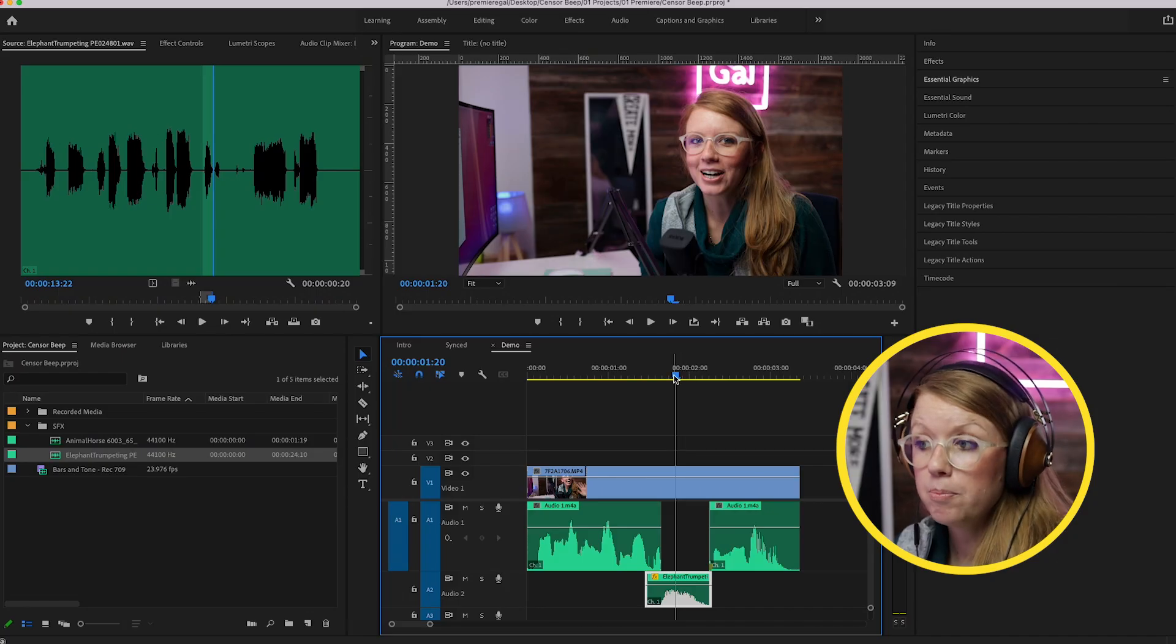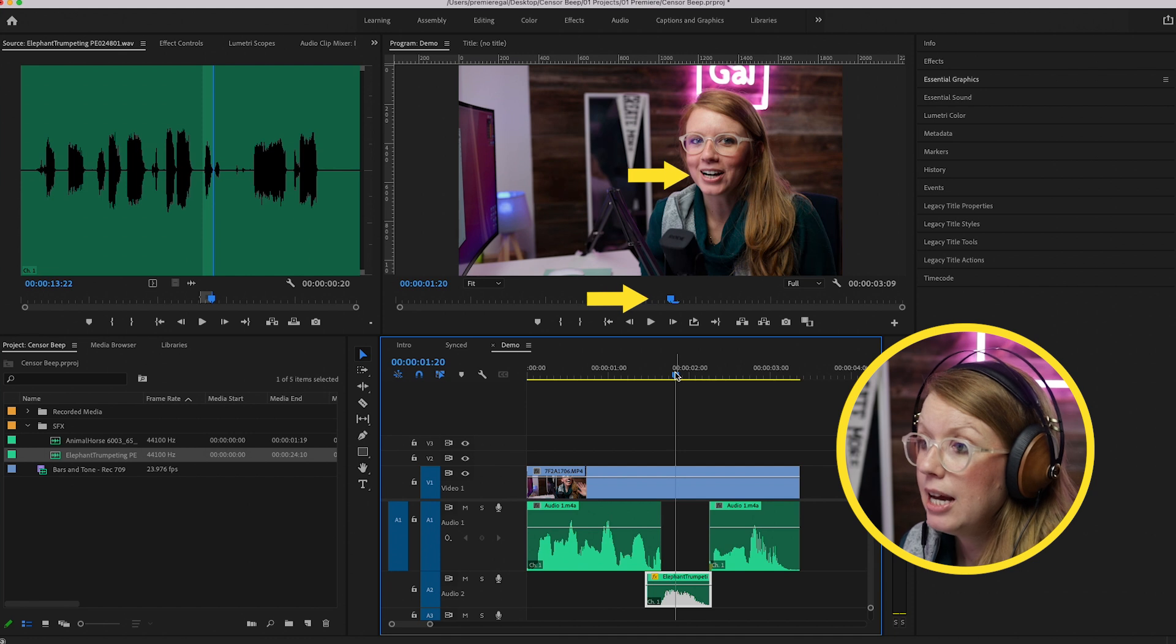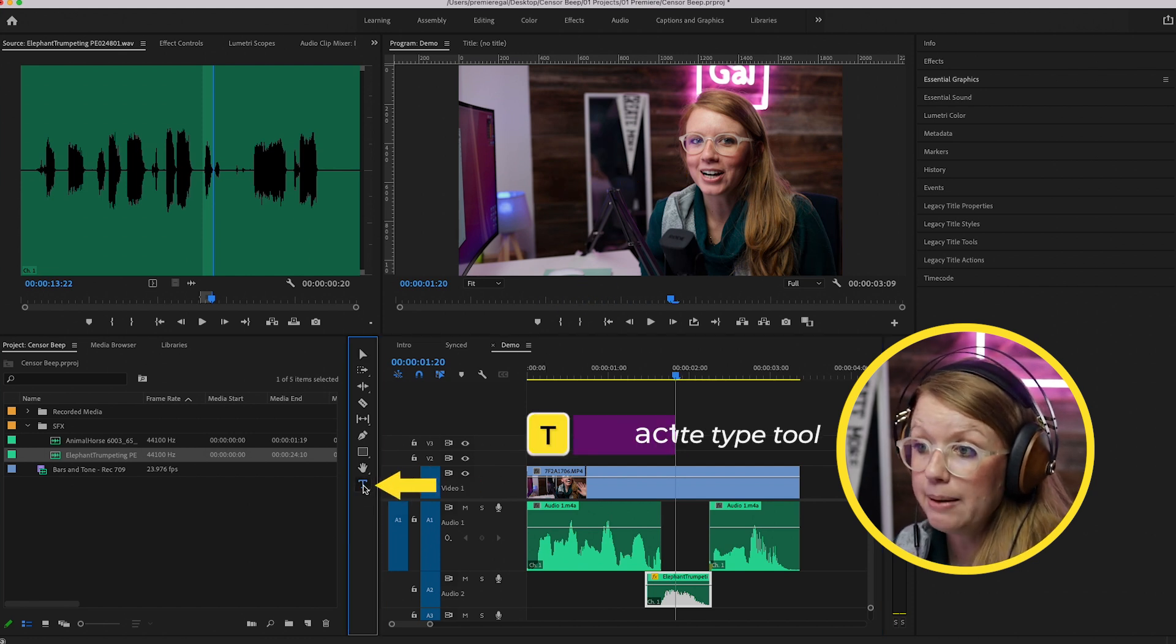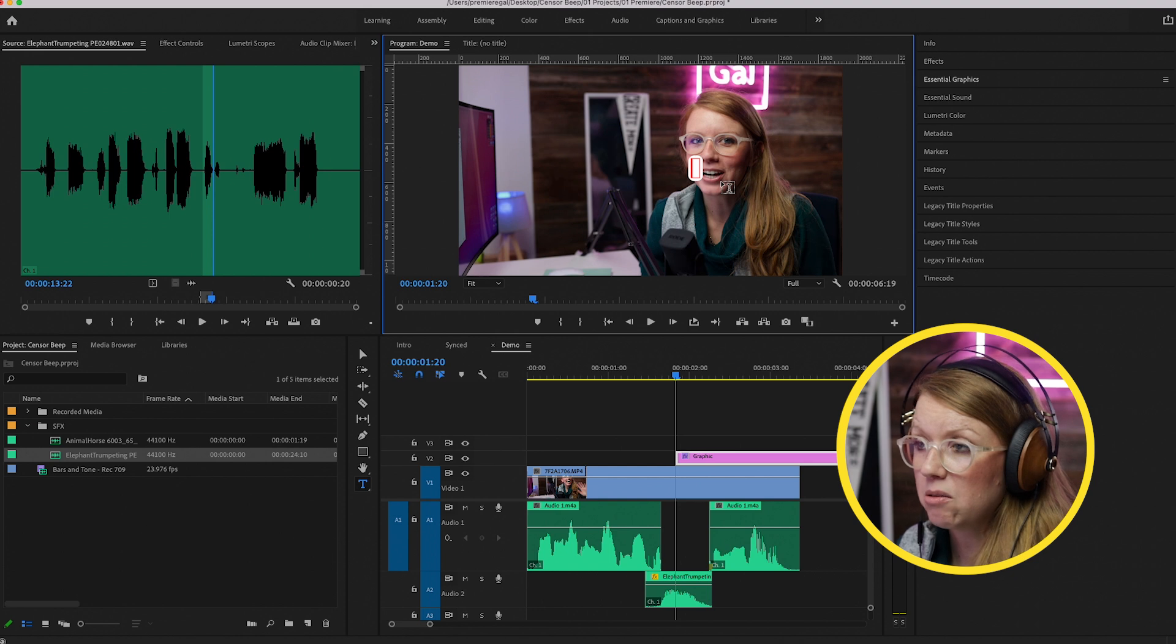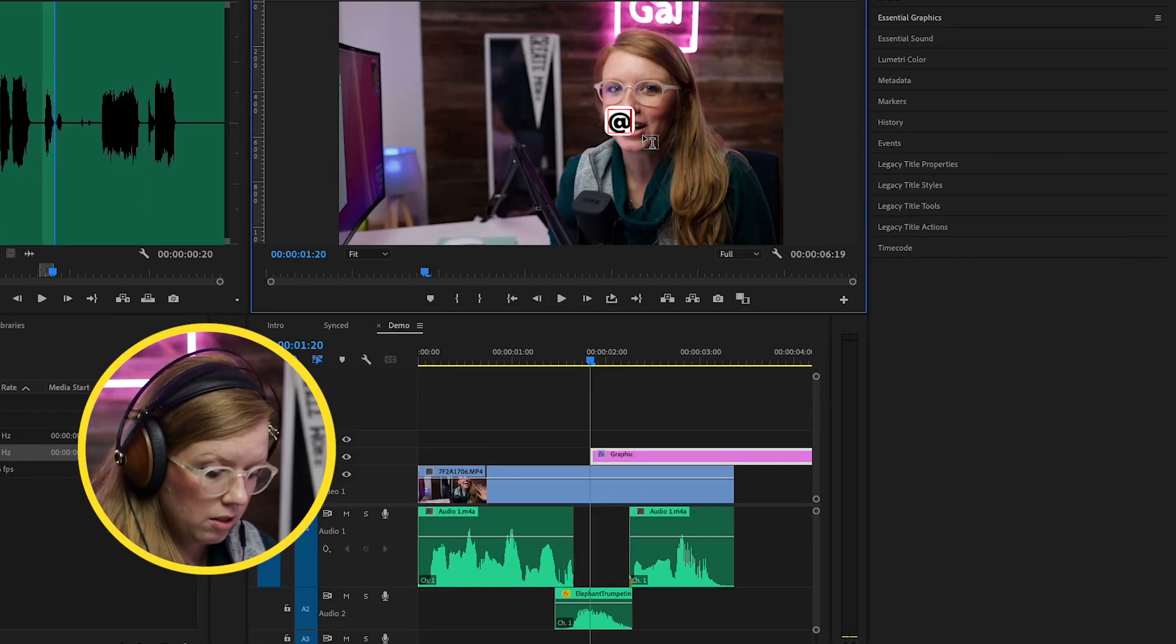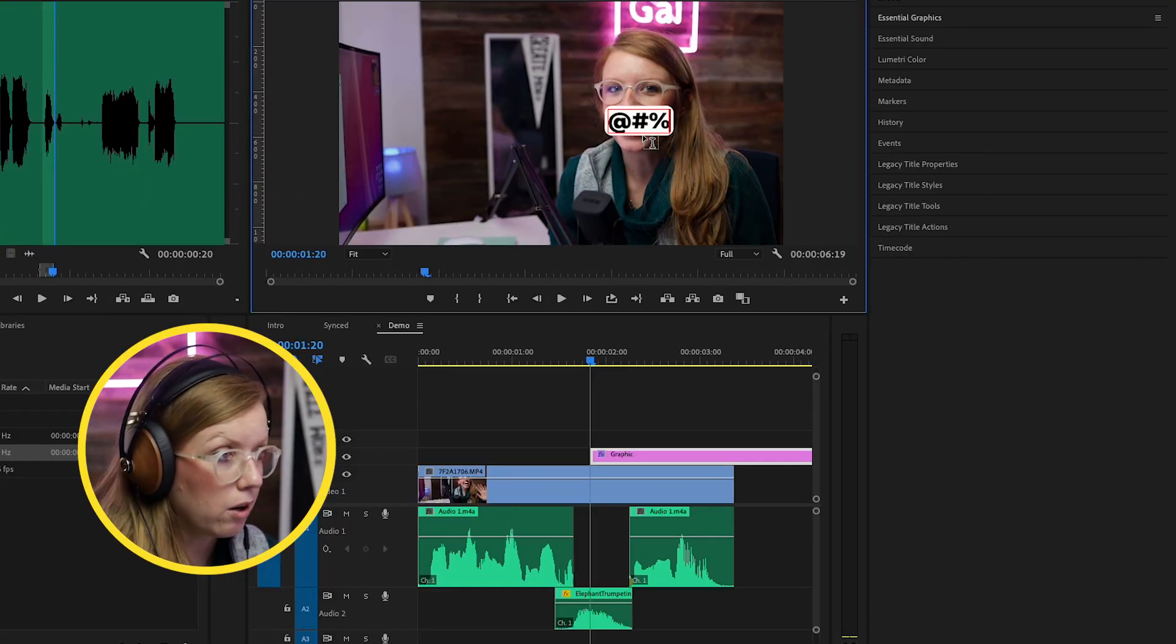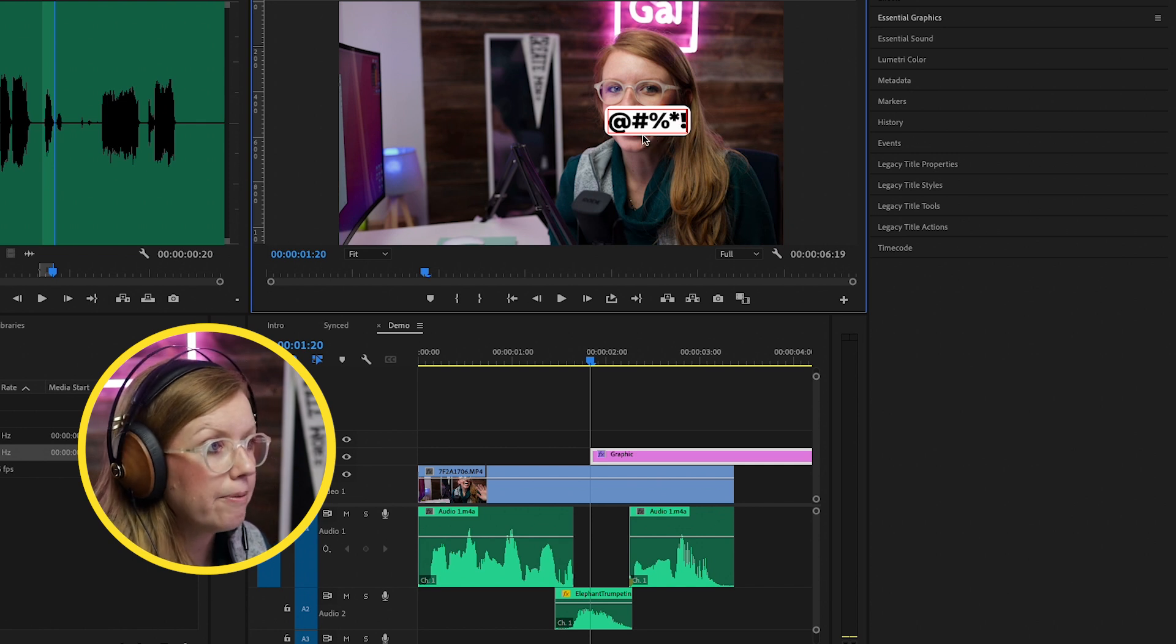We've censored with audio, but what about censoring visually? We can actually use the essential graphics panel to do that, and it's really easy to do. So move your playhead to the moment where you want to cover somebody's mouth, and then we can go over here from the toolbar and select the type tool and we can just type out some random symbols that represent kind of a swear word.